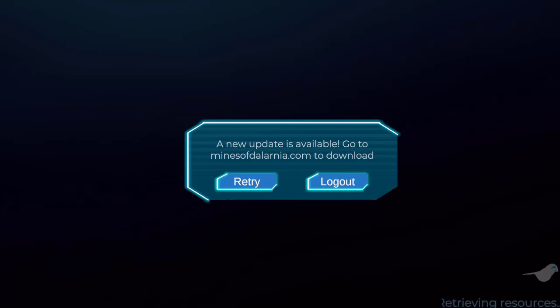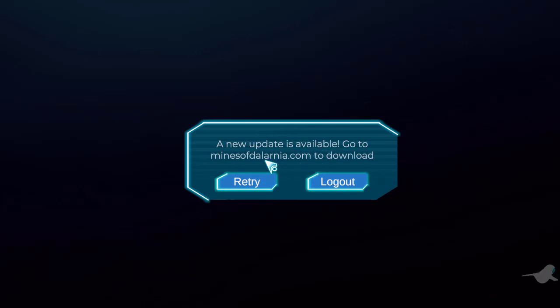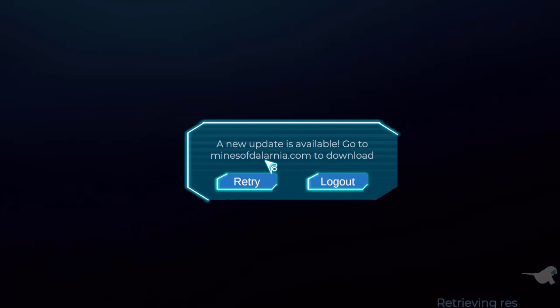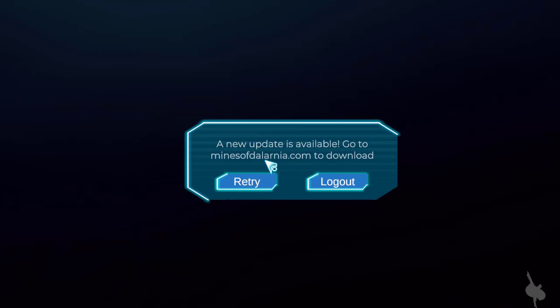I cannot show you the next steps because there's a new update available and I have to download the updated version of this app.